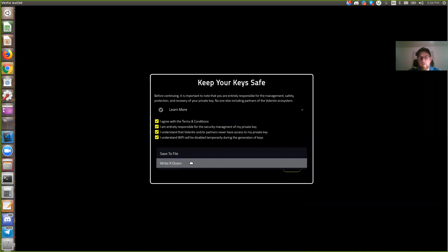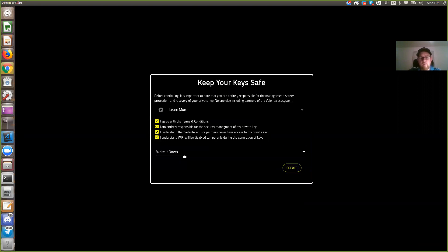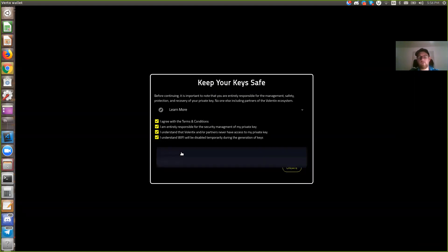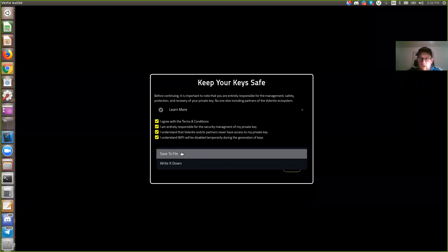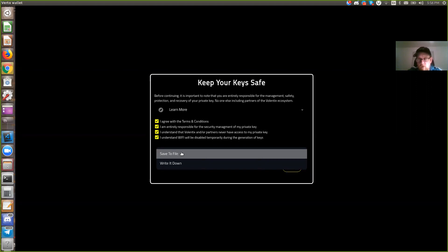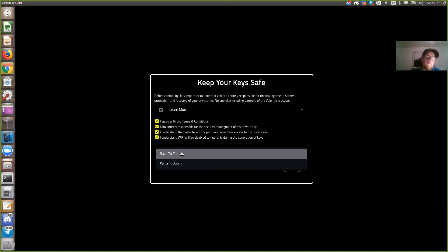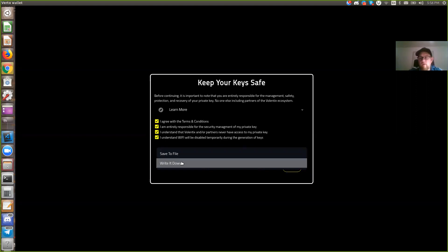I will write it down in this case. So you have two options. You have save to file. Save to file is going to encrypt the private key and you can choose where to store it. Our recommendation of course is a hard wallet or USB key at least that you can keep off the computer. I'll choose write it down because it's a demo.